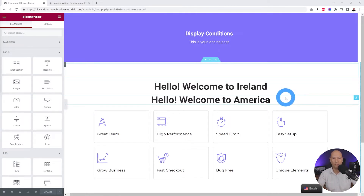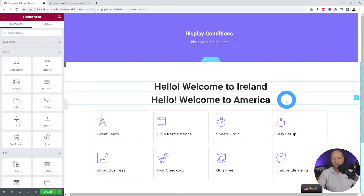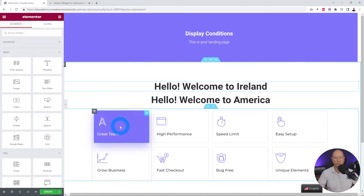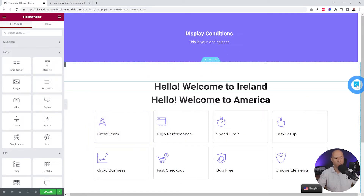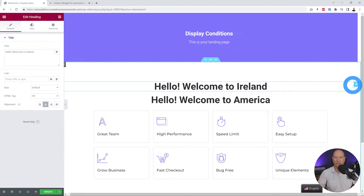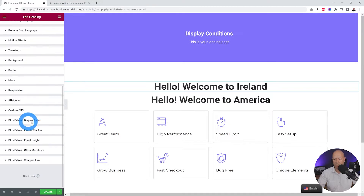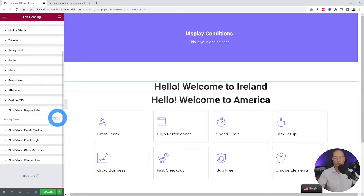Based on the visitor's location using IP address, you will display either of those two messages. These display rules can be applied to any area of your page — a whole section, any widget. In our case here we're going to apply this to the heading. All you have to do is click on the element to which you want to apply the rule and go to the Advanced section.